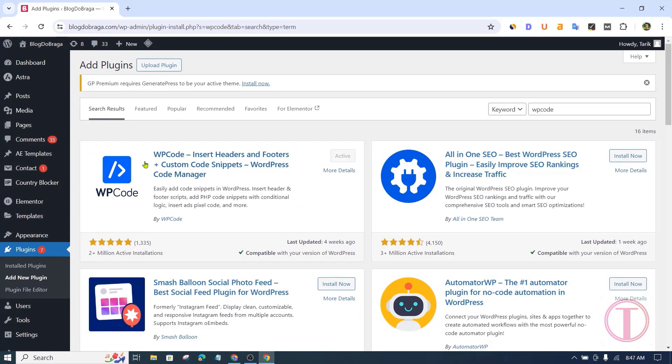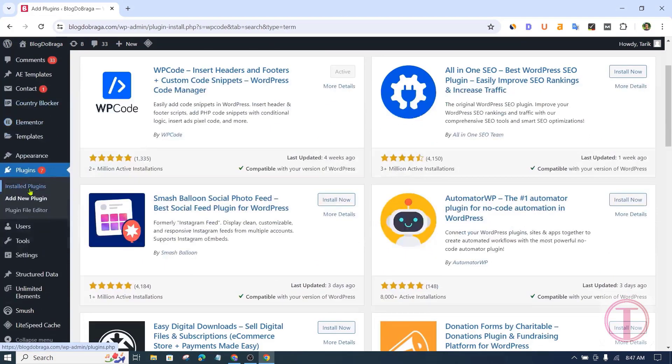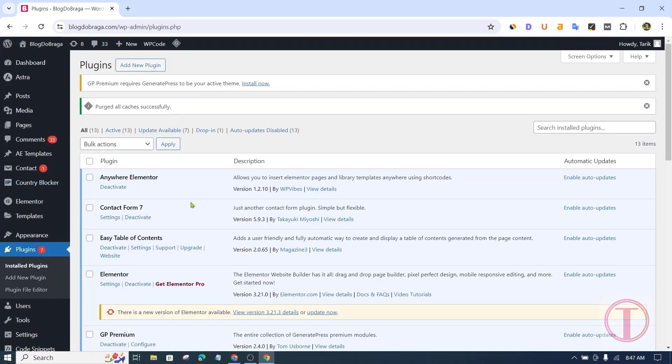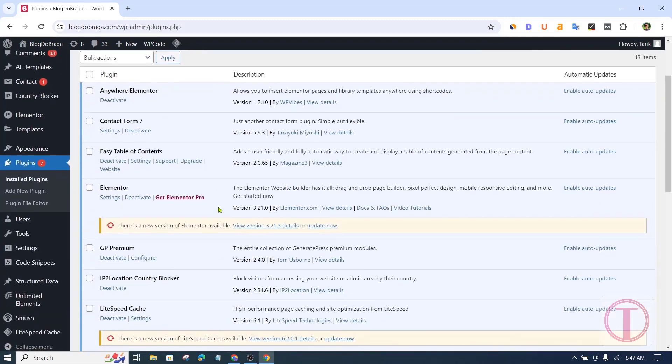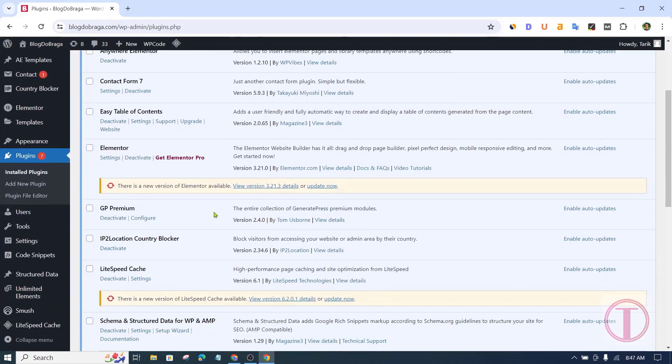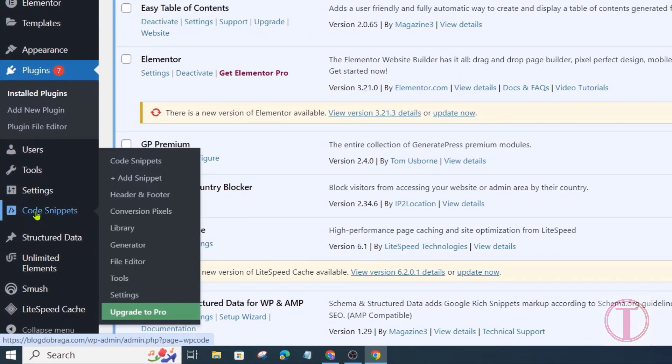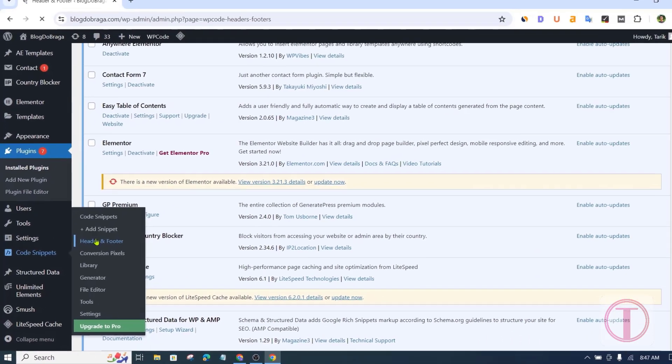After installing and activating the WP code plugin, now click on the install plugins option. Here you will see that the WP code plugin has been activated. After that click on the code snippets option. Select header and footer from here.